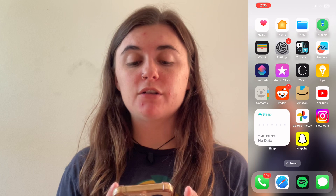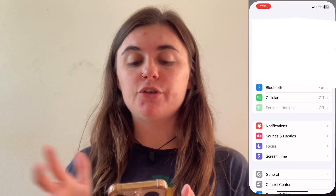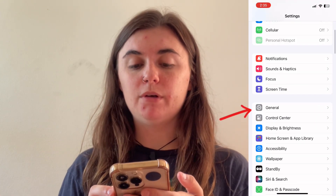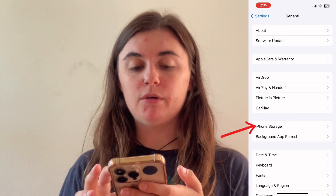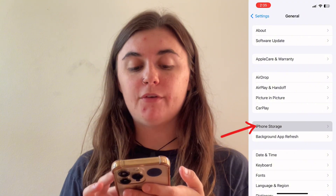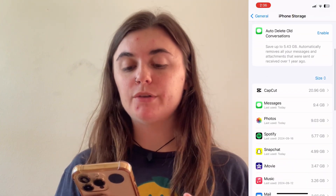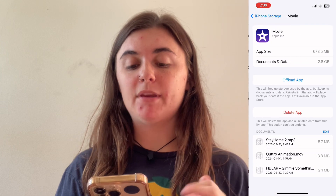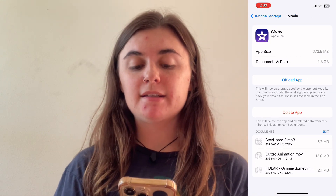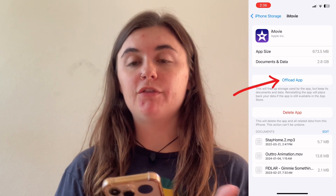There are a couple different ways to offload apps. You can do it the manual way, or you can also enable the automatic app offload as well. To do this manually, you're just going to launch your settings, go into General, and go into your iPhone Storage. From there, scroll down and select the app that you don't use often and simply select offload app.